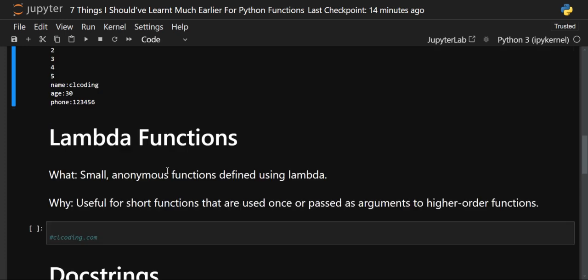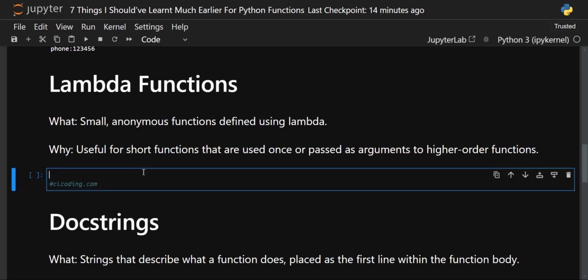Now let's move to the next topic — the lambda function. A lambda function is a small, anonymous function defined using the keyword 'lambda'. Anonymous means a function which has no name. It is useful for short functions that are used once or passed as arguments to higher-order functions like map, filter, or reduce.